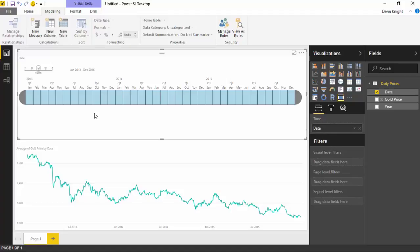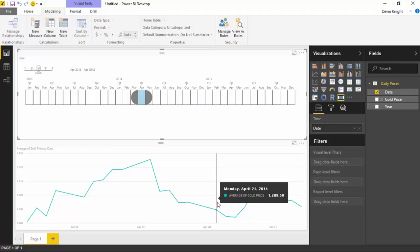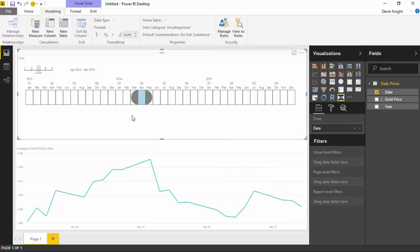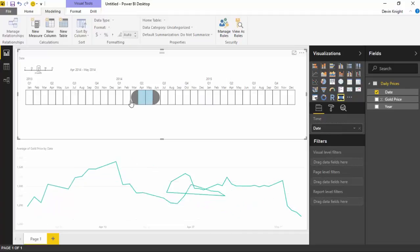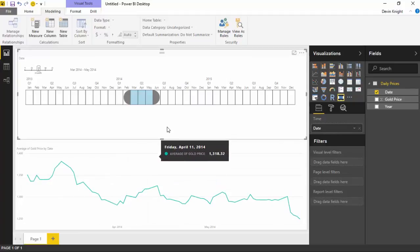I can drop in the date from my daily prices table and place it into the Time section of the timeline. The way the timeline works from a usability standpoint is you're going to select certain values you want to filter. So if I only want to look at April of 2014, I can select April here and now it's only filtering the data in the chart below to show the April dates. You can also look at multiple months — say I wanted to look at three months at once. You can select the semicircle on either side of April, drag to include May and March, and that will include extra months.